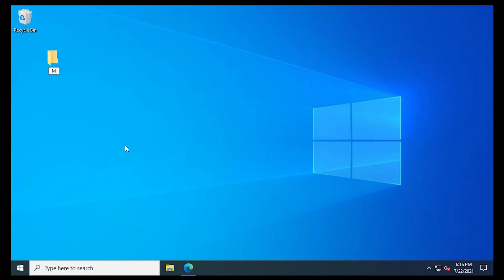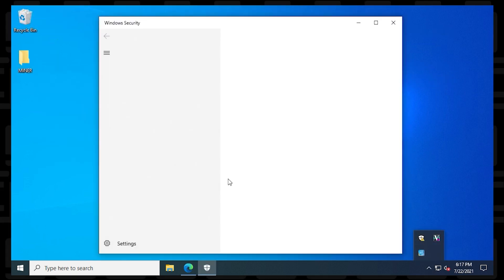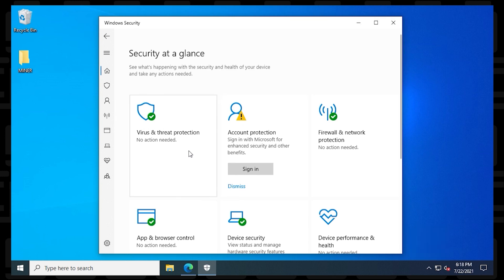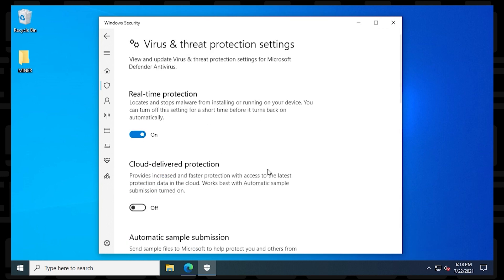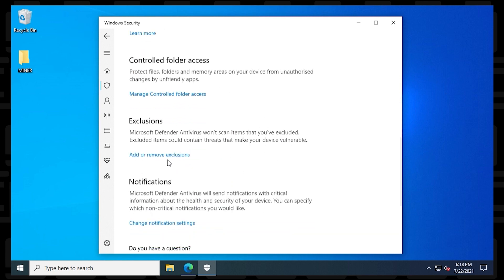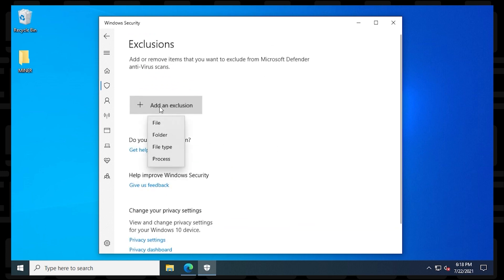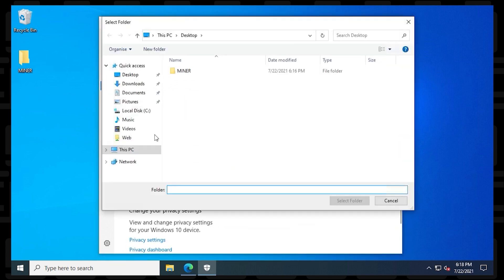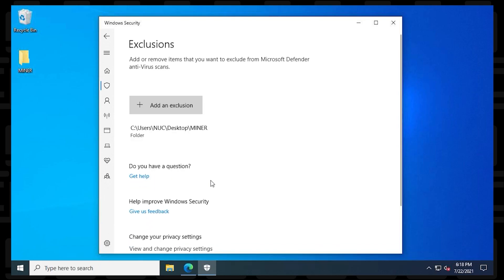At the desktop, we're going to create a folder called Miner. And now we're going to open up Windows Defender and go to Virus and Threat Protection. Now down to Manage Settings. And we'll scroll down a bit here until we get to Exclusions. Inside here, we're going to add a folder and now we're going to select the miner folder that we just created. And now we're done.